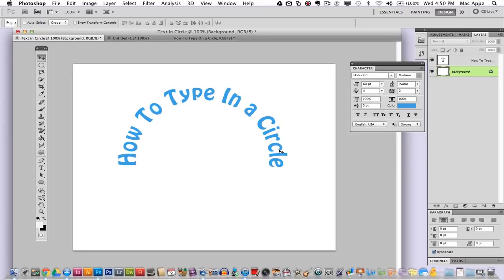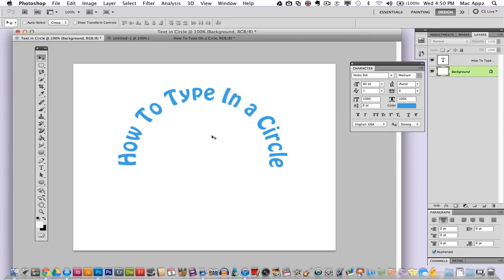If you would have selected the shape option when you drew your circle, you would see a shape of a circle under here and you could not, well you could, but it would be a lot more difficult to delete. So make sure you select the paths option before you draw your circular object to type on.